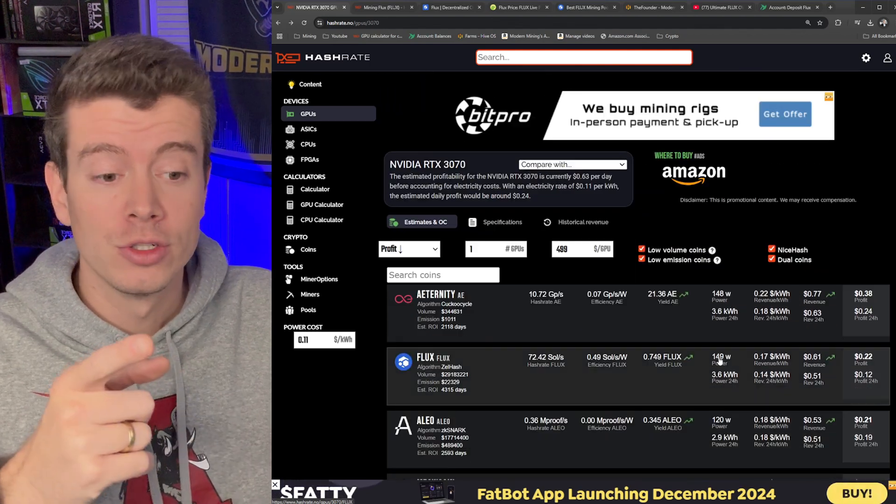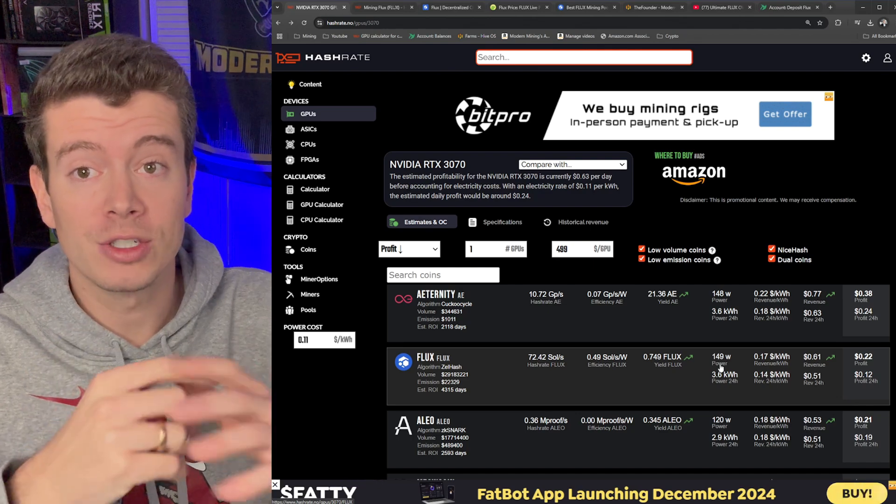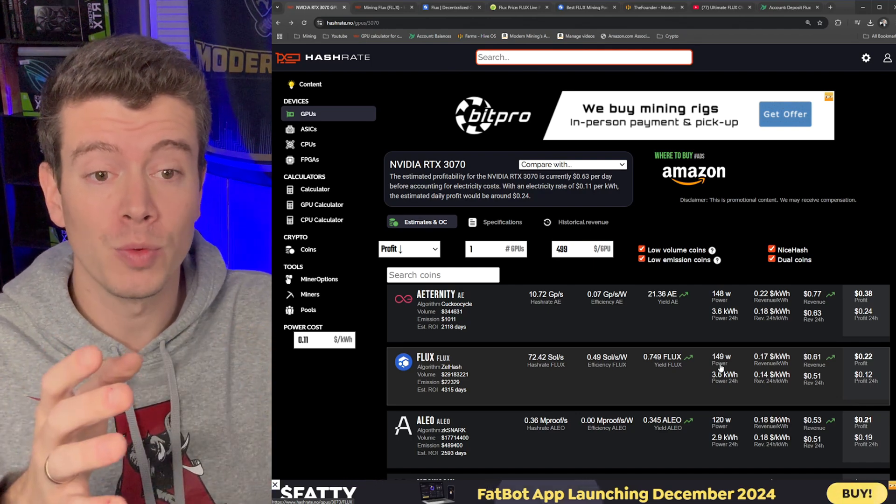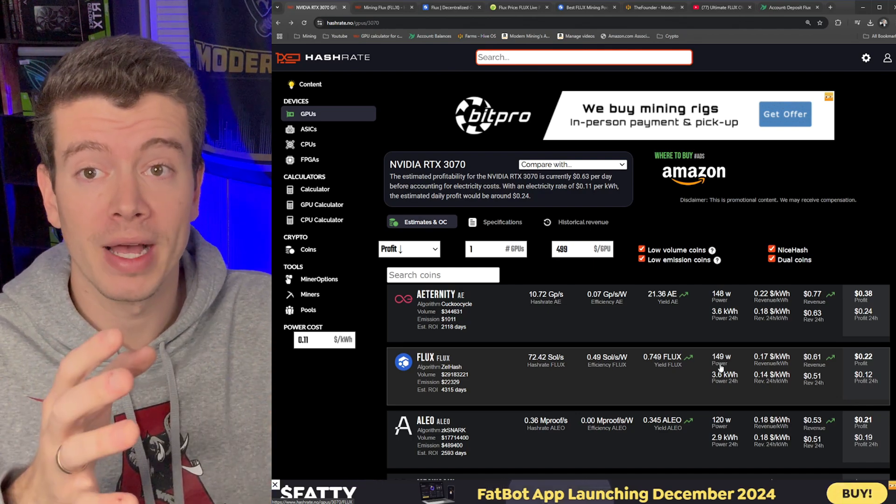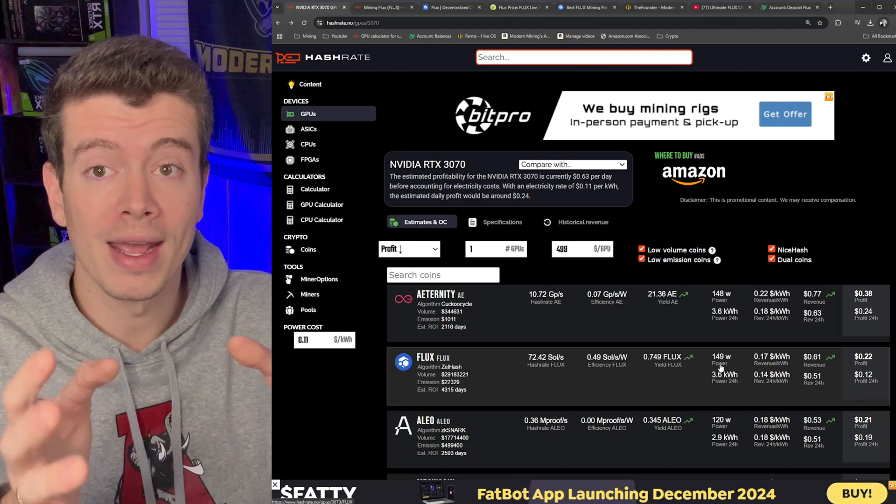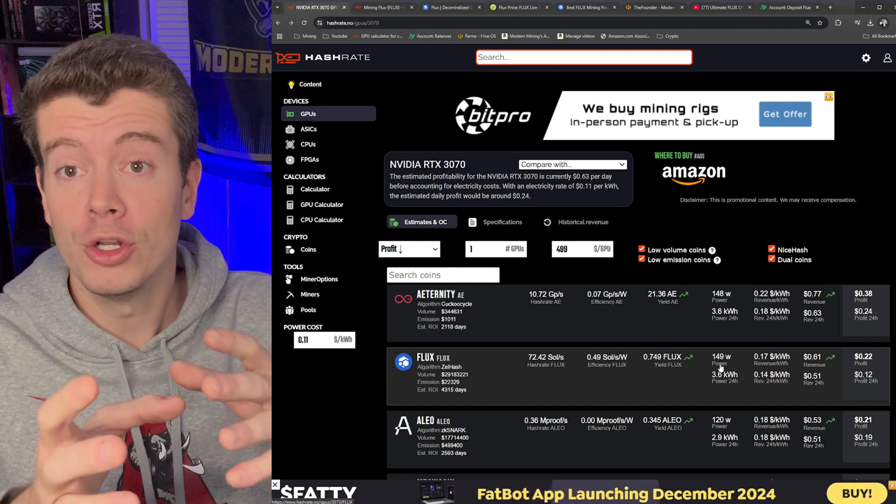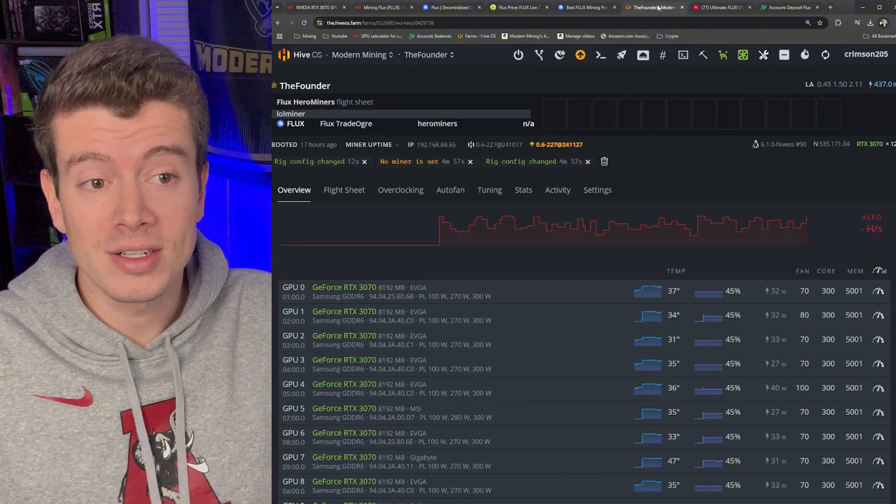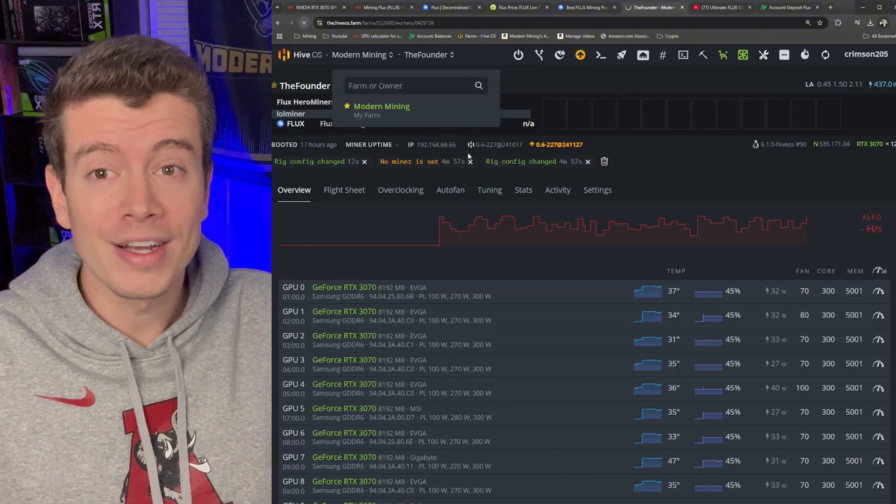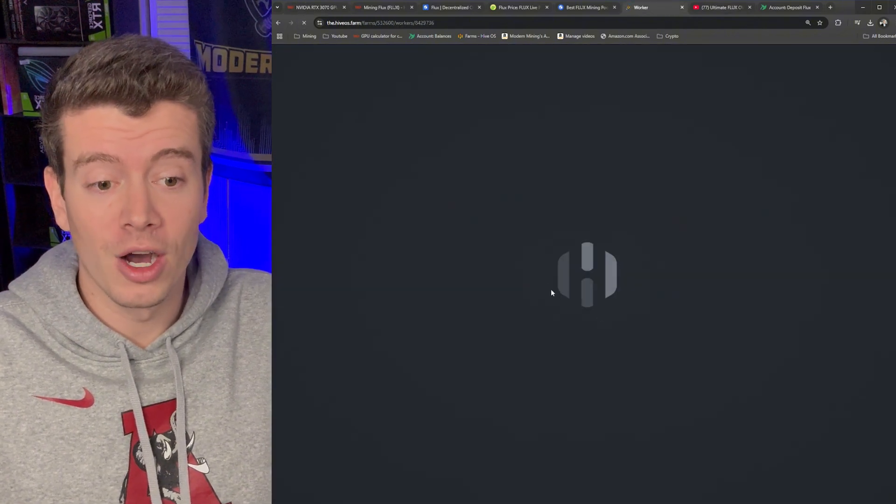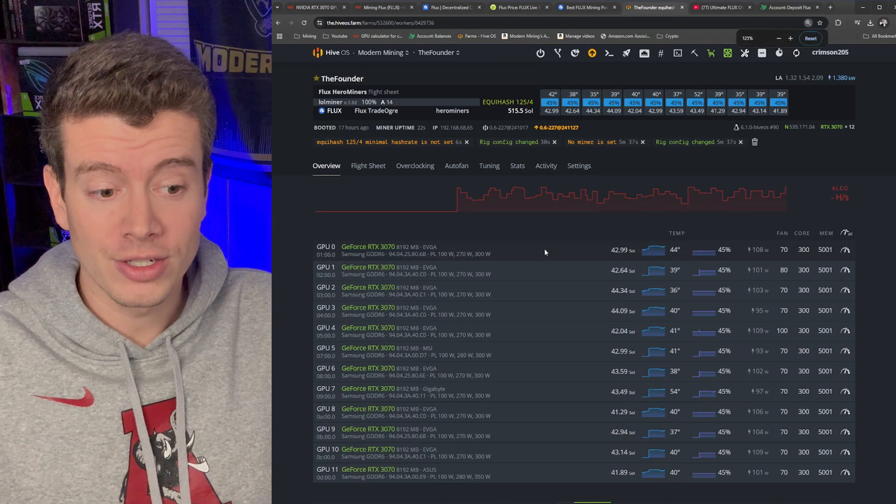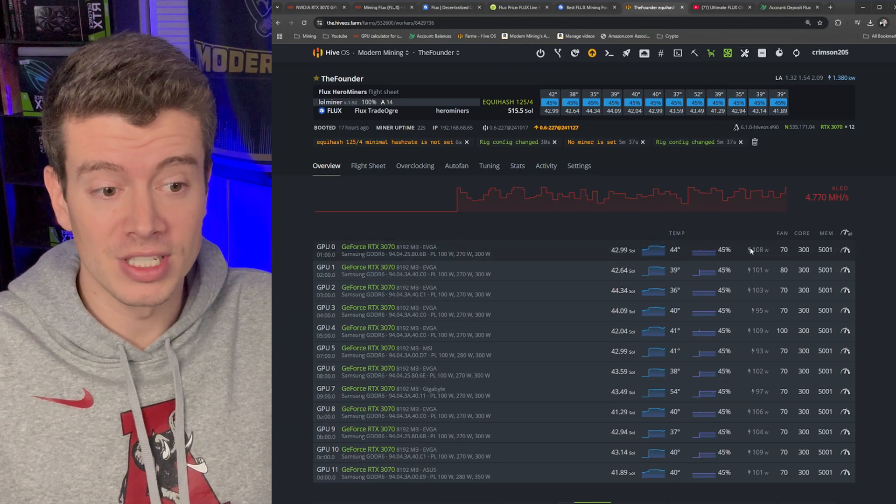So you need to make sure that your rigs are actually spec'd properly with enough power supply capacity to run a higher wattage rig. But the good news is that with our underclock settings that we used, we're not actually going to be using 150 watts per card, we're actually going to be using much less.